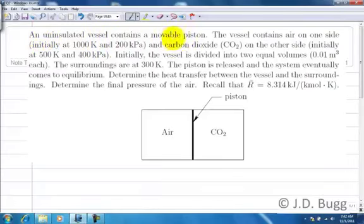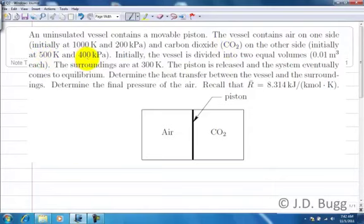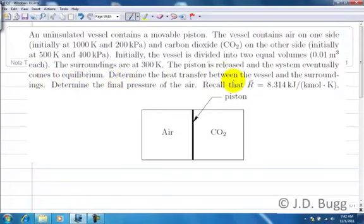An uninsulated vessel contains a movable piston. The vessel contains air on one side initially at 1000 K and 200 kPa, and carbon dioxide on the other side initially at 500 K and 400 kPa. Initially the vessel is divided into two equal volumes of 0.01 cubic meters each. The surroundings are at 300 K. The piston is released and the system eventually comes to equilibrium. We need to determine the heat transfer between the vessel and the surroundings, and determine the final pressure of the air.